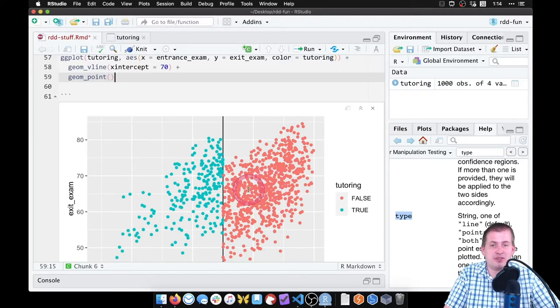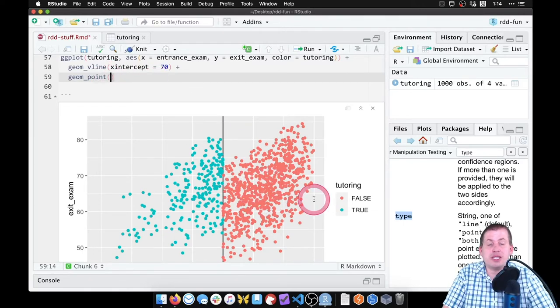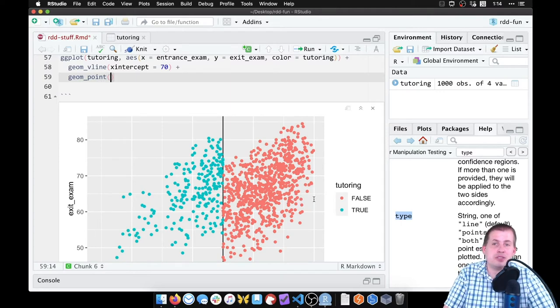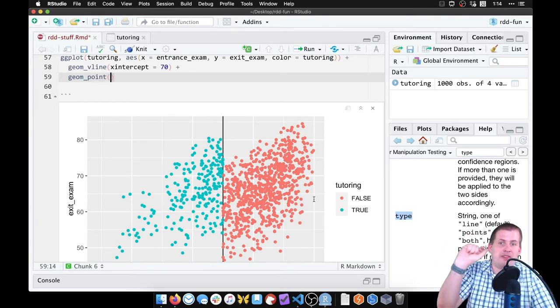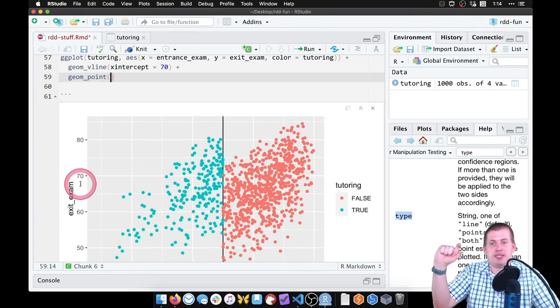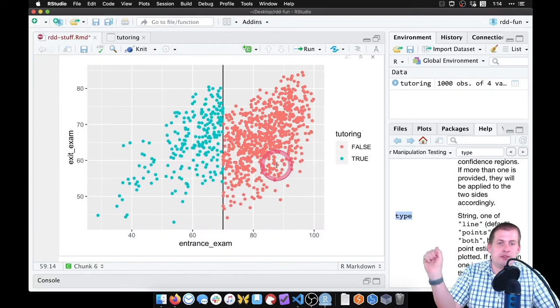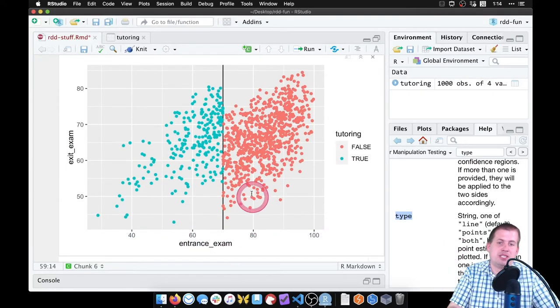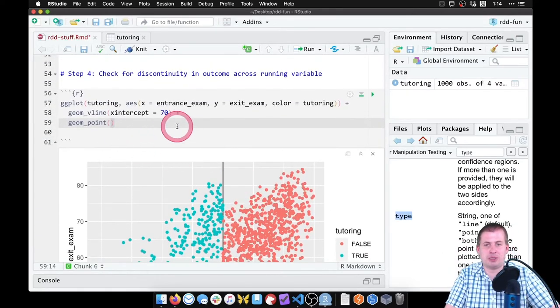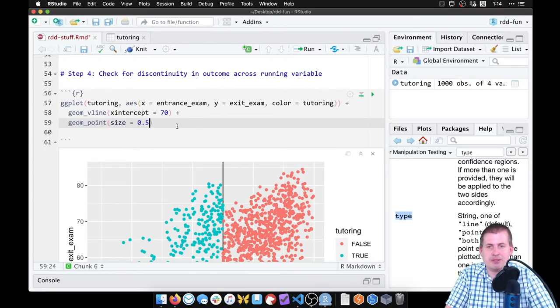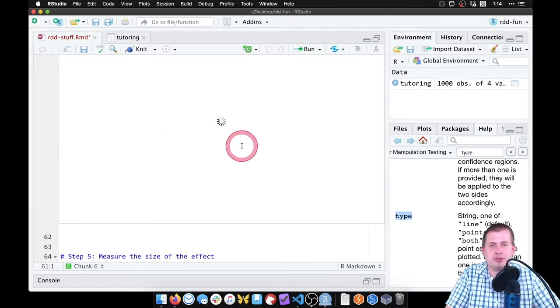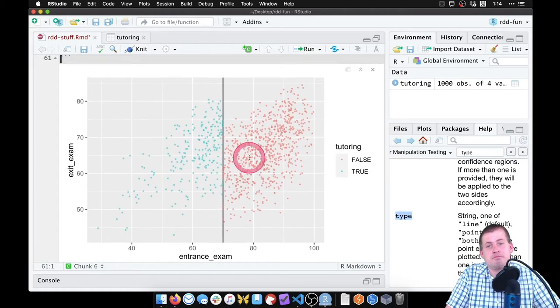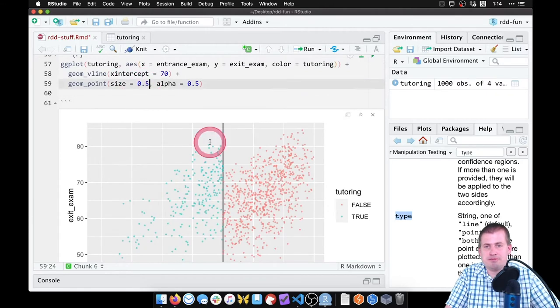Either way works. We have some overplotting issues right here with just big clusters of red, so we can fix some of the overplotting by shrinking the points and making them more transparent. We probably don't want to jitter here because if we move points up and down that matters - that's going to mess up the exit exam value. And if we move points left to right, that's going to mess up the entrance exam value. So we can just shrink them and make them transparent. We can say size equals 0.5, alpha equals 0.5 to make them a little bit invisible. 0.5 might be too small, let's try 0.75.